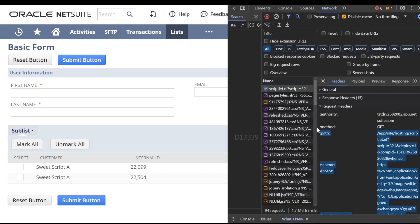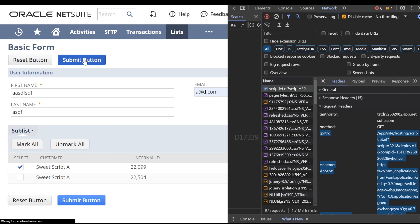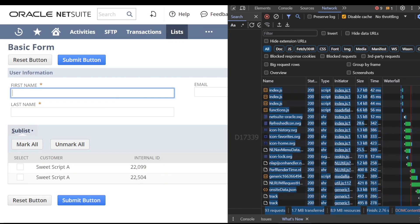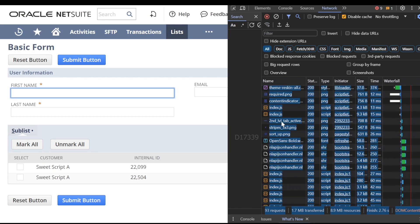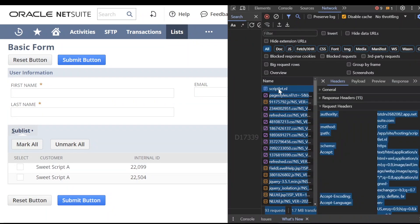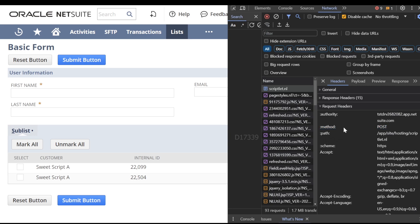If you notice, the method is GET. What we'll do is enter some values for first name, last name, and email, select a few values, and click the submit button to see what happens in the network. After submitting the page, the page has been refreshed. If I scroll up, you can see the script lit URL is now very plain — it does not have that script or deploy parameters we saw before. And if you notice, the method is now POST.